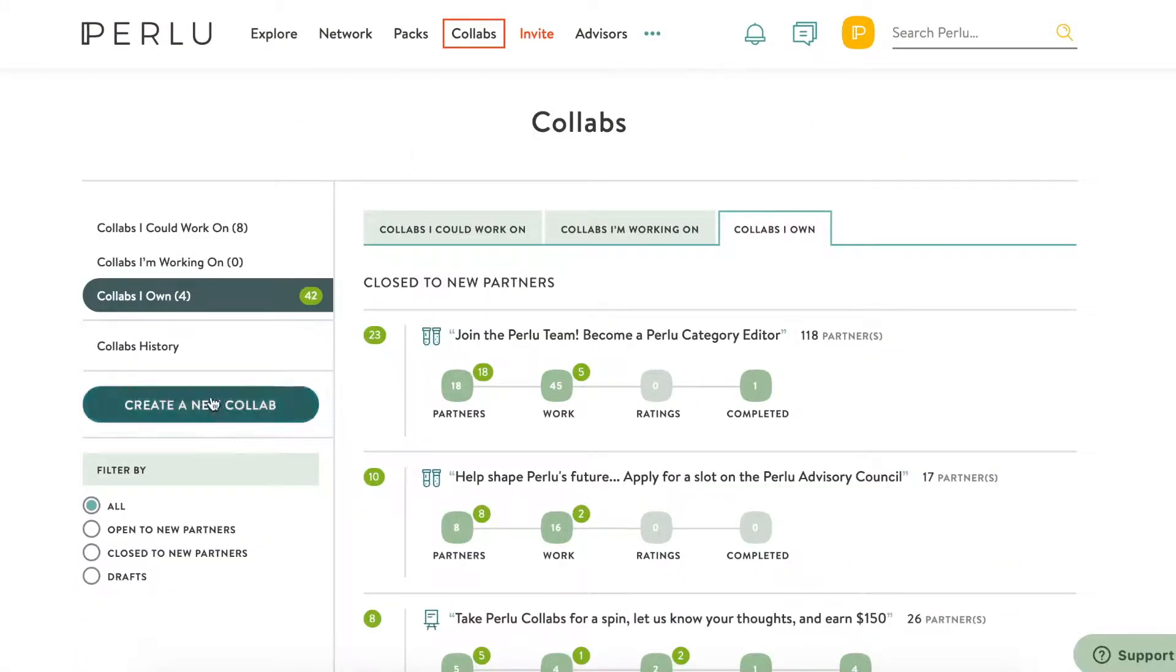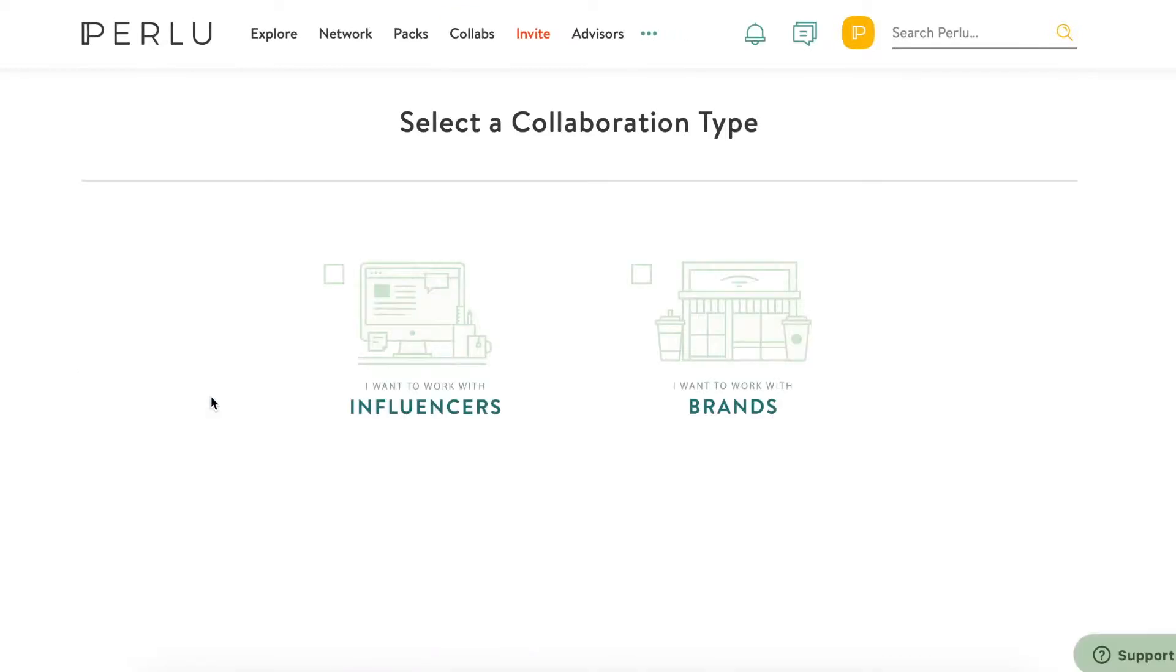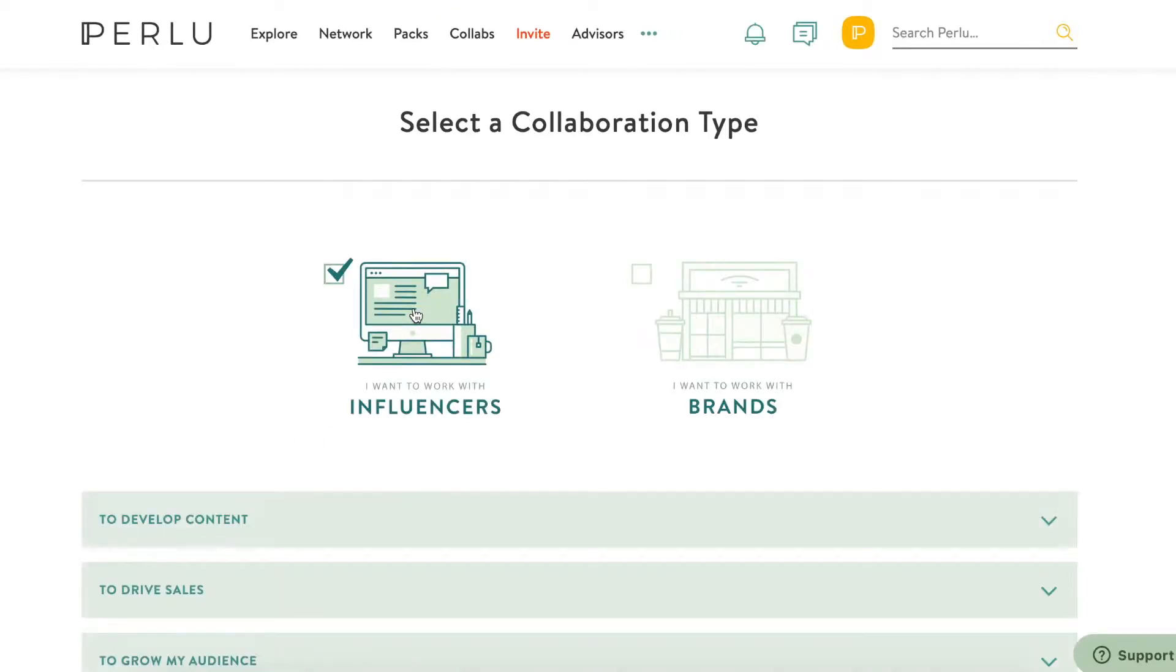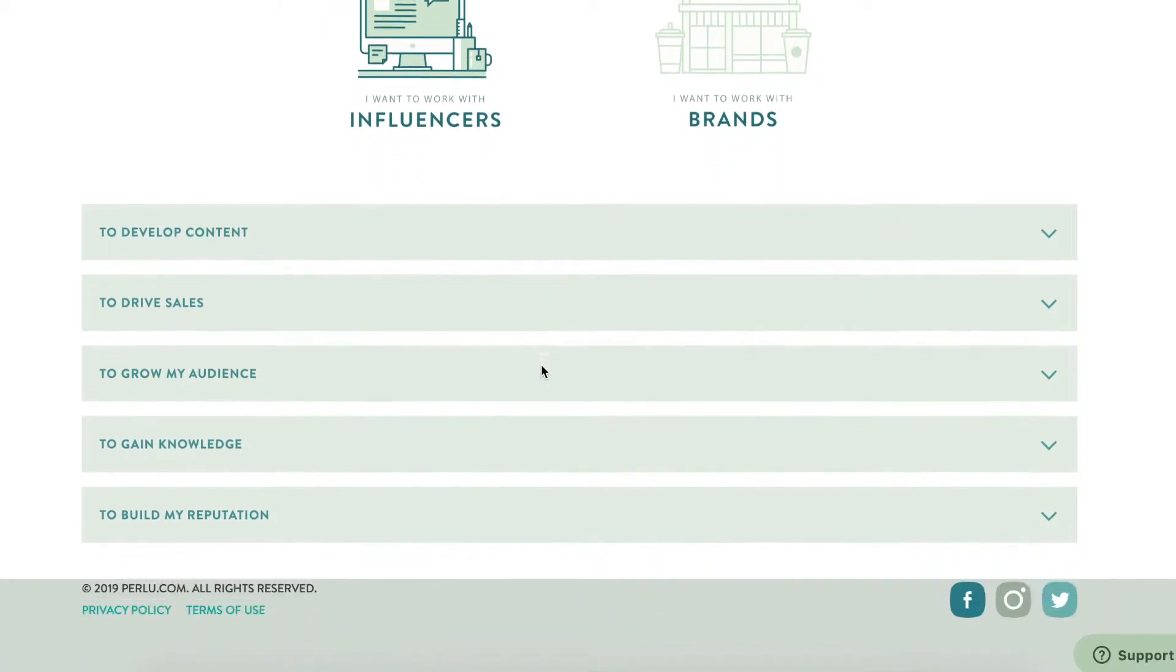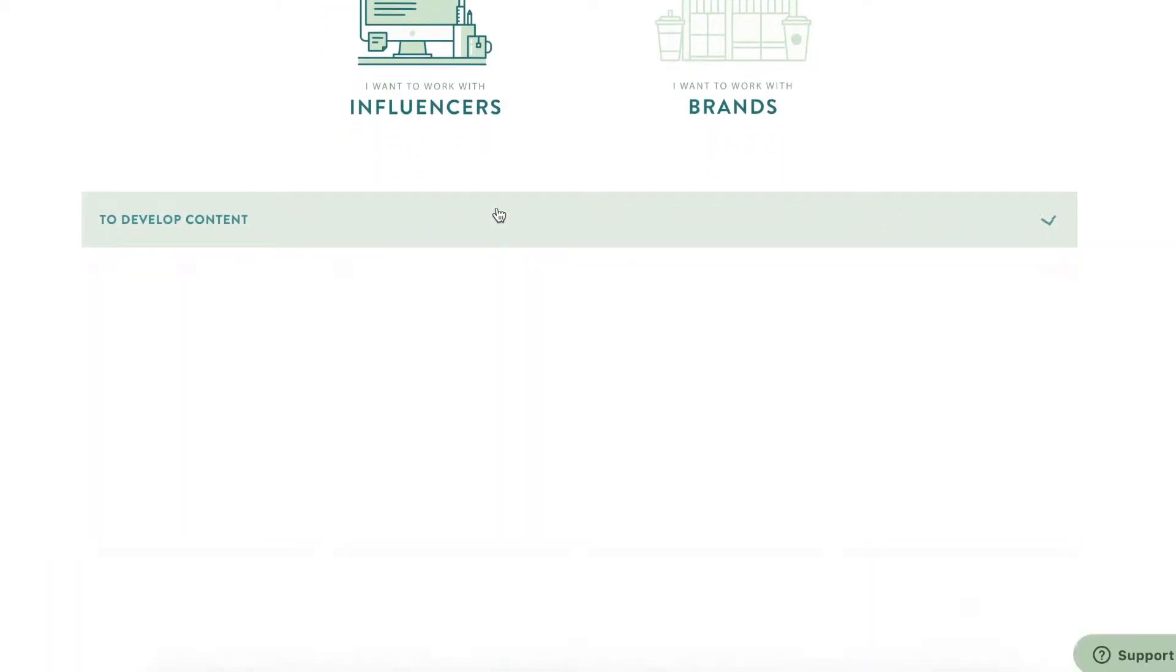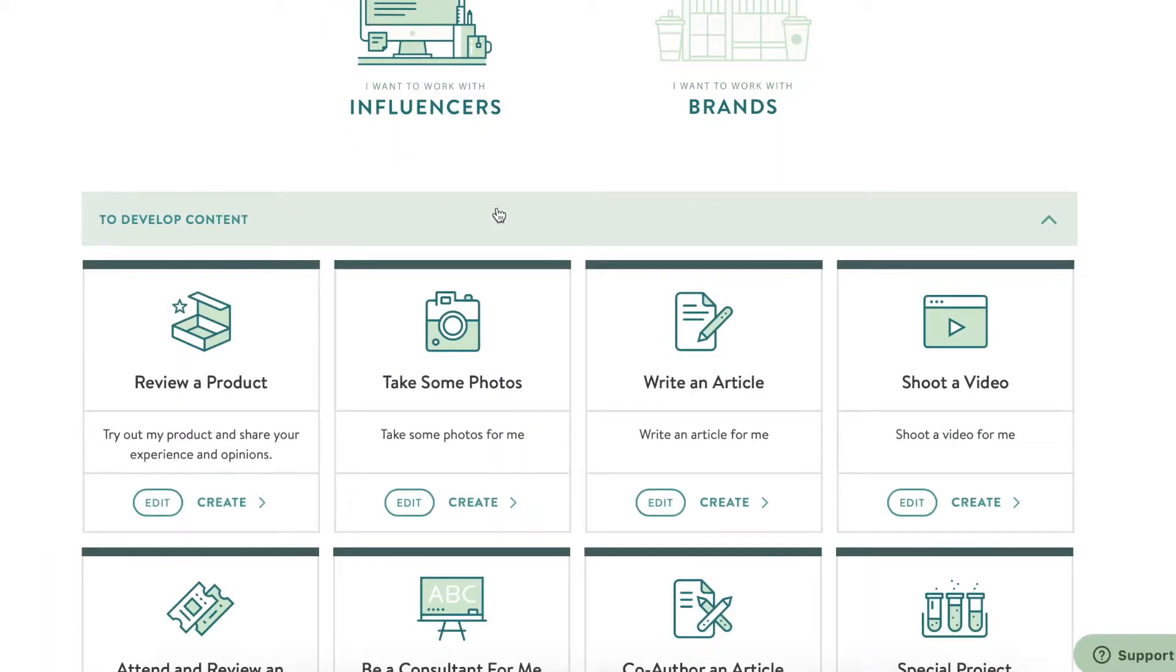On the Create a Collab page, you'll have options for the types of collabs you can create, based on your ultimate goal for the project. Each collab has slightly different steps involved, so choose the one that fits your needs.